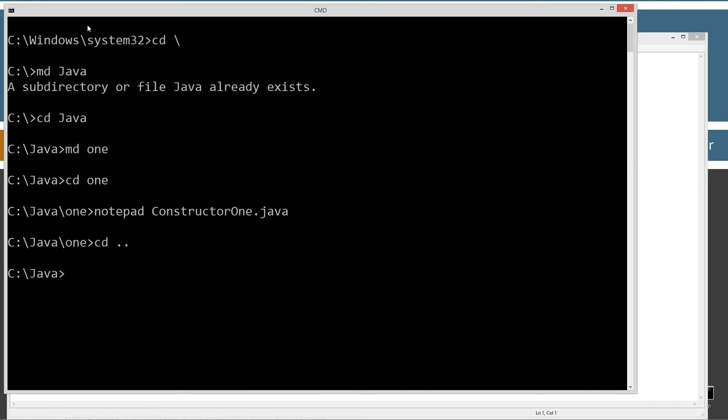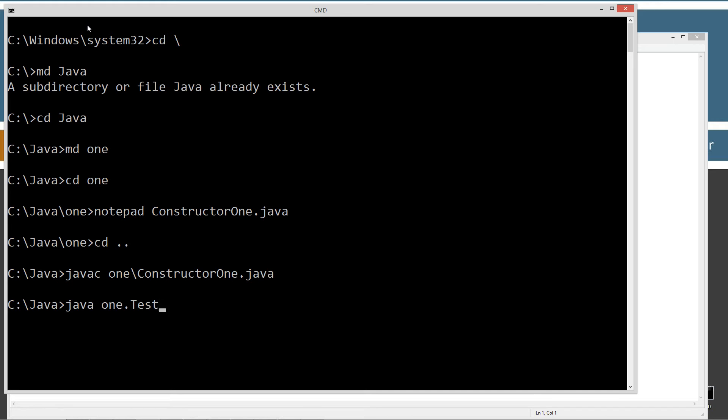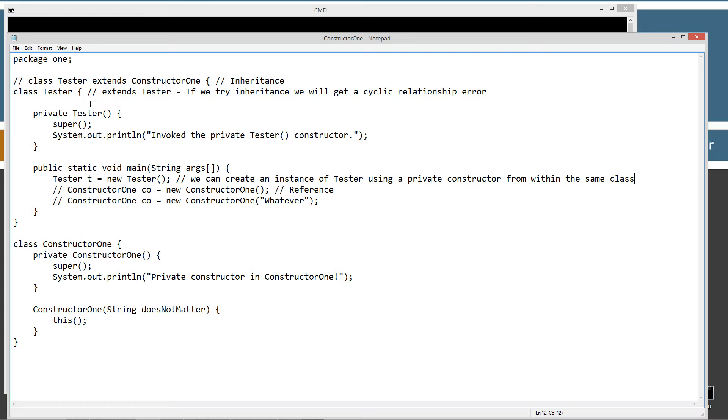Go down a directory, javac to compile, one slash the folder, and then the source code file name we want to compile. Java to run the JVM, and then we want to invoke the one package dot tester class. Okay, and we get invoke the private tester constructor. Okay, so that's all fairly simple and everything like that.